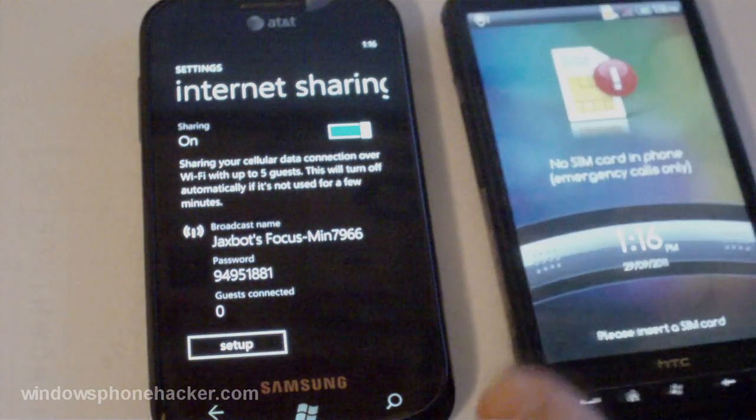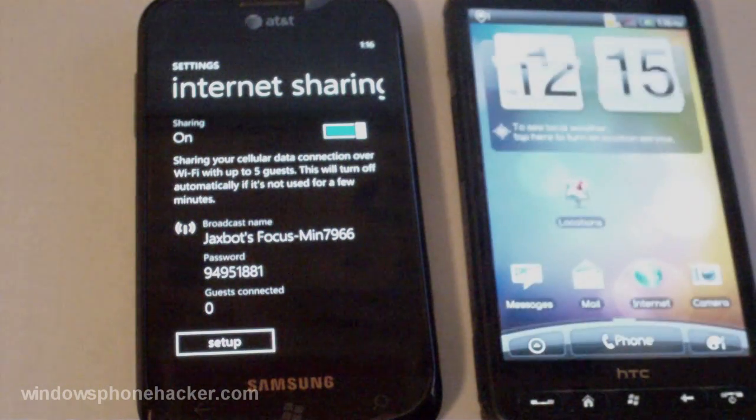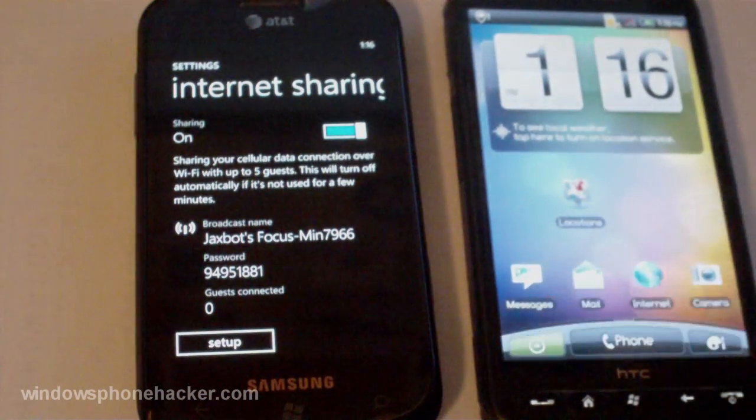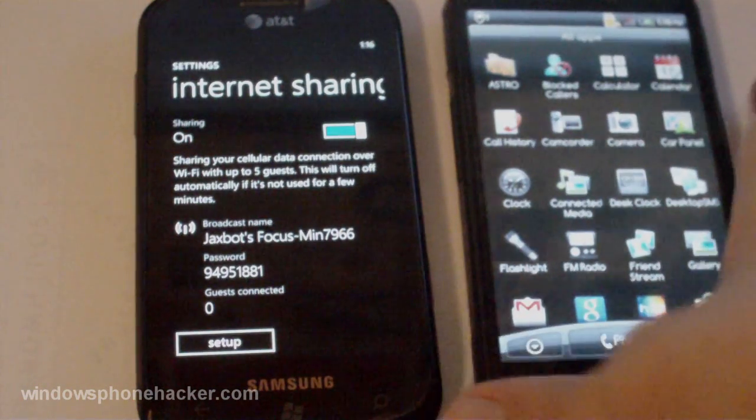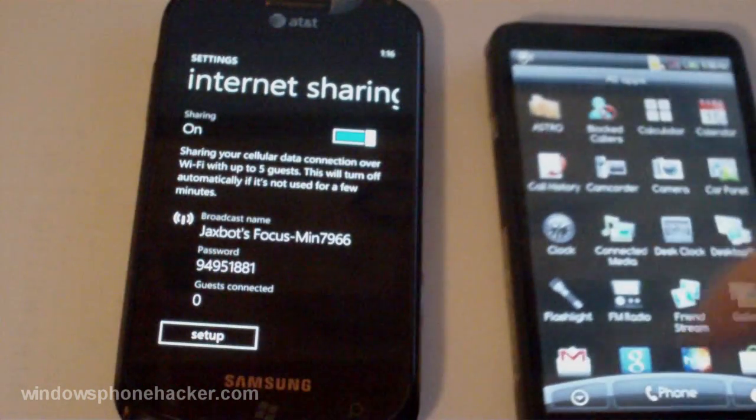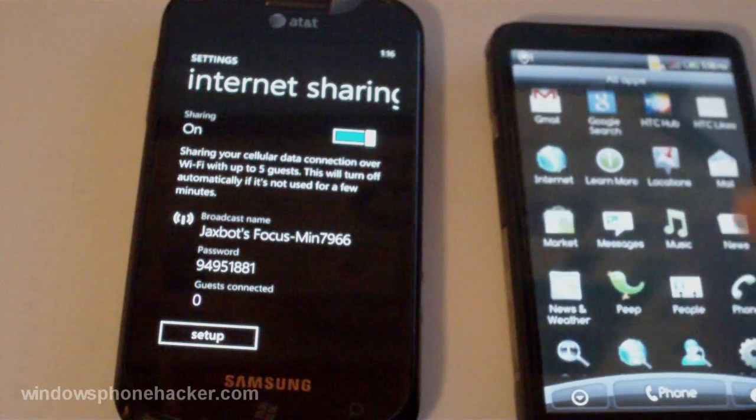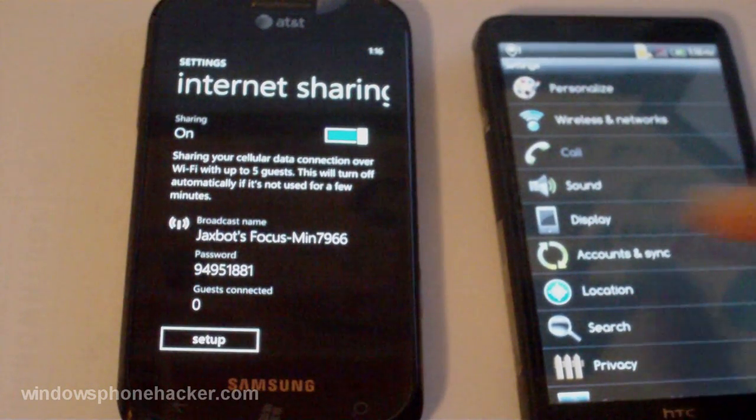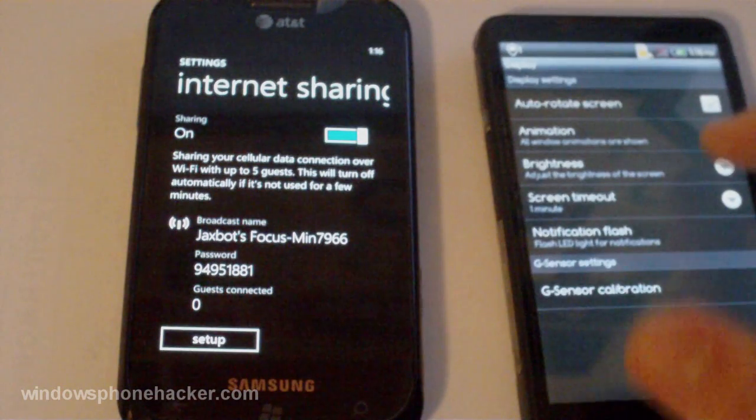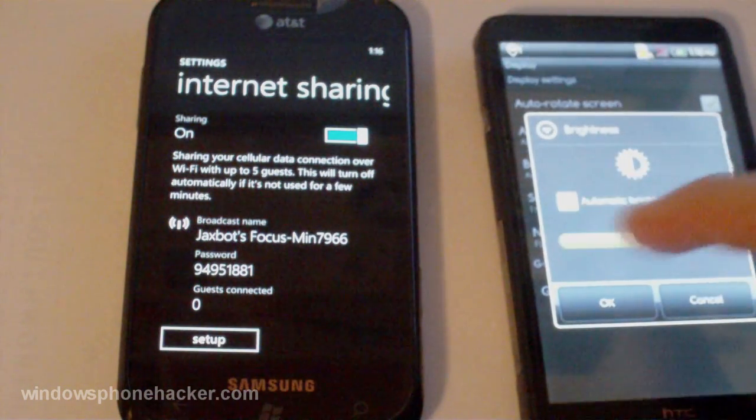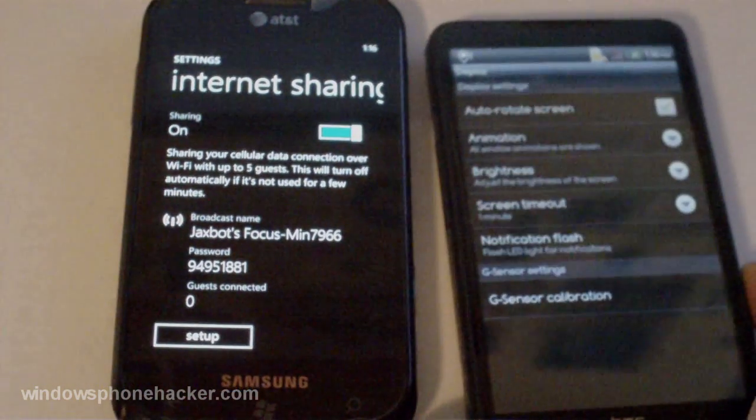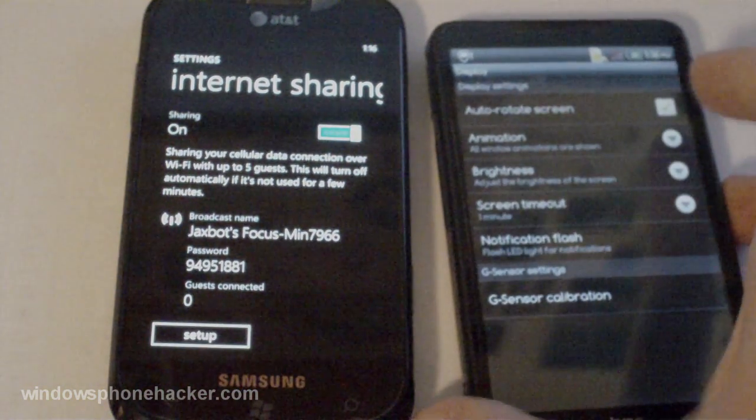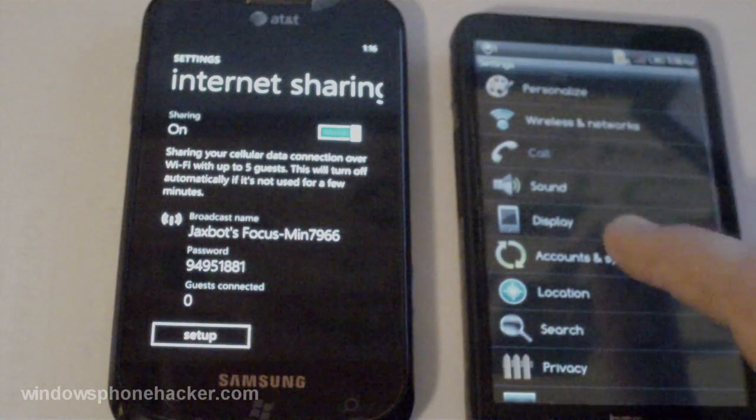And just to test this. I'm going to use this HD2 over here that's running Android. Just to make sure the wifi is working. There's no SIM card in it as you can hopefully see. And I'll turn down the brightness while I'm at it. Alright there we go. And I'll go ahead and try to connect to this network.